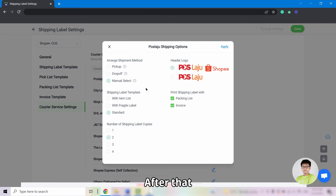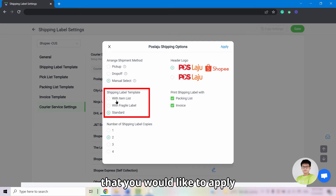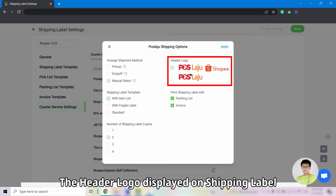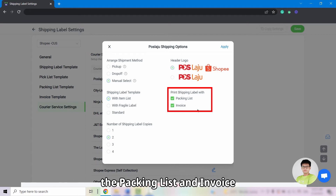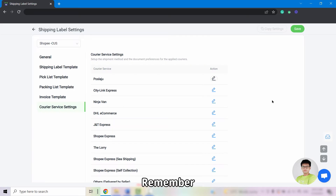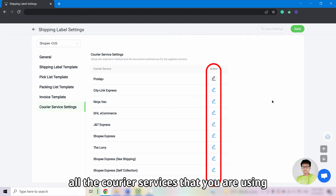After that, select the shipping label template you would like to apply, the number of copies to print the shipping label, the header logo displayed on the shipping label, and whether you want to print along the packing list and invoice. Once done, click Apply. Remember, you are required to set up for all the courier services that you are using.